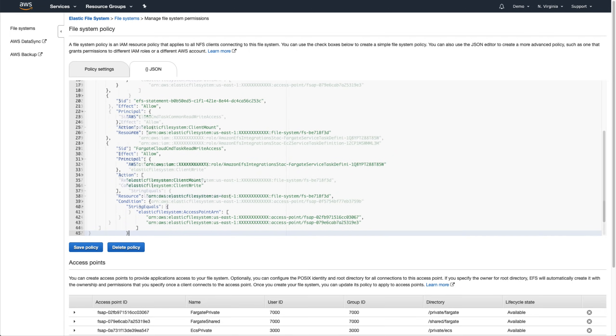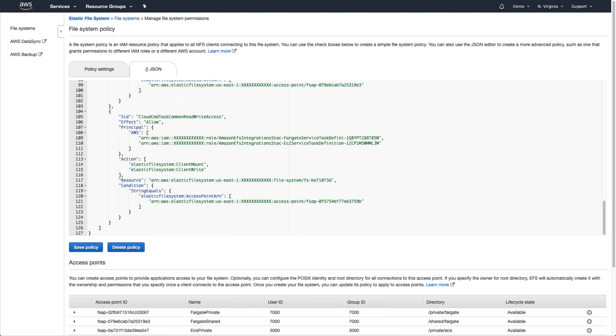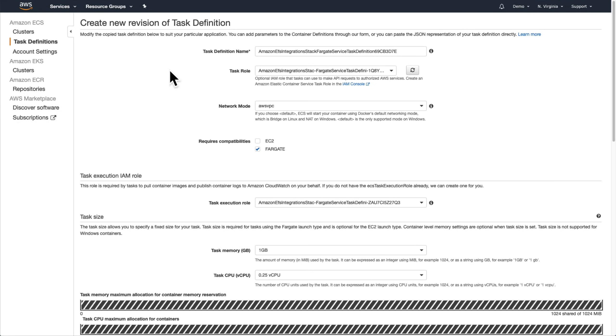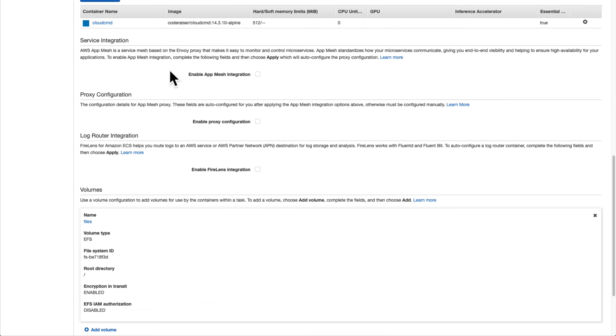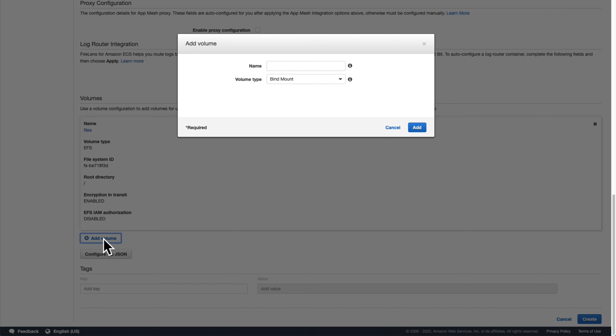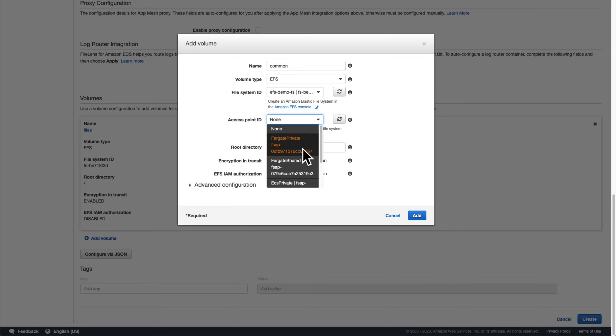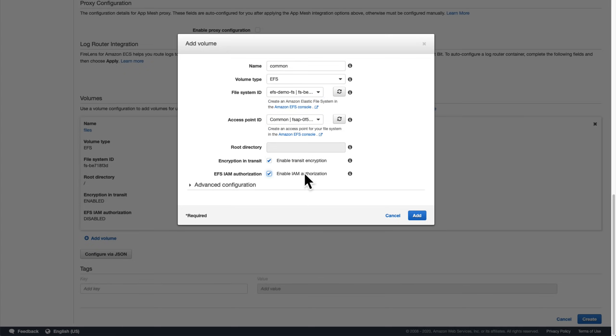Let's save this policy and go back to our task definitions to make the access points available. We'll quickly run through how to create the new task definition revision for the Fargate application. First, let's add the volume for the common access point, making sure to also check the Enable IAM Authorization box so that the file system policy we created earlier gets evaluated.